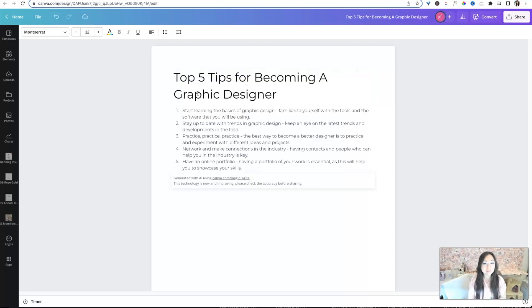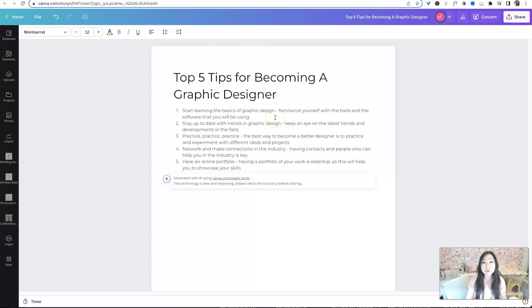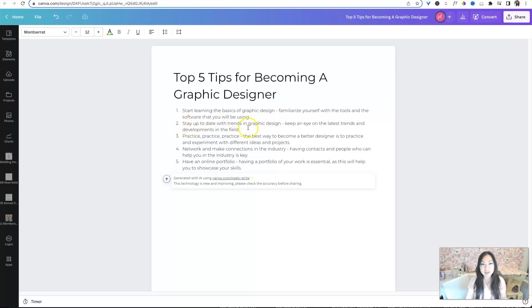So let's time this out, it's pretty quick. We don't even have time to time it, it's already done. One, start learning the basics of graphic design. Familiarize yourself with the tools and software you'll be using, stay up to date with trends in graphic design, keep an eye on latest trends.